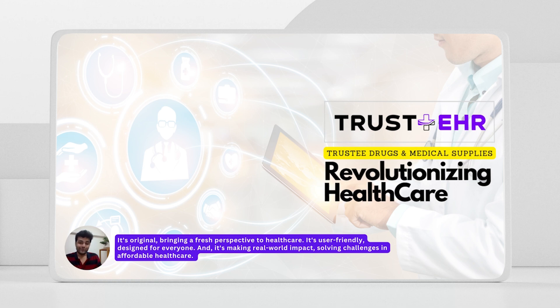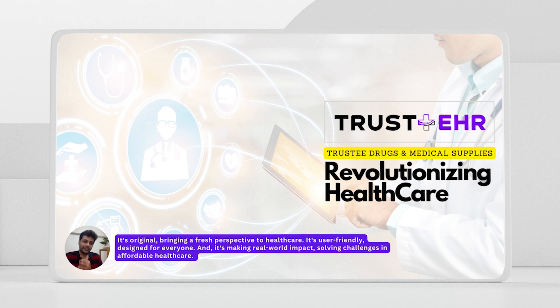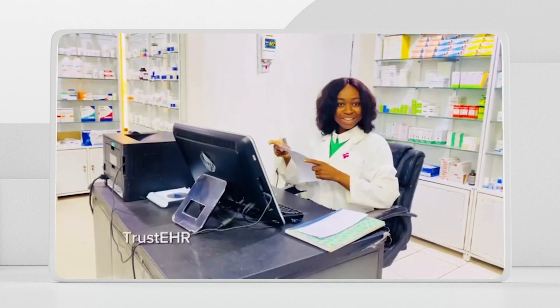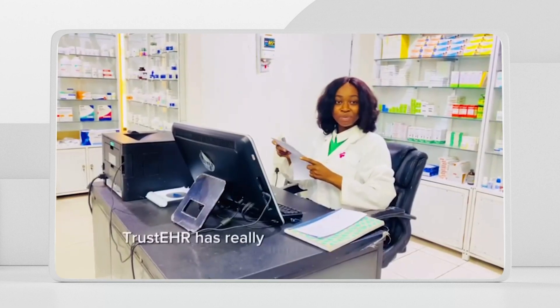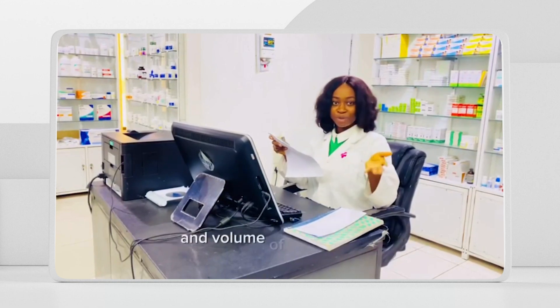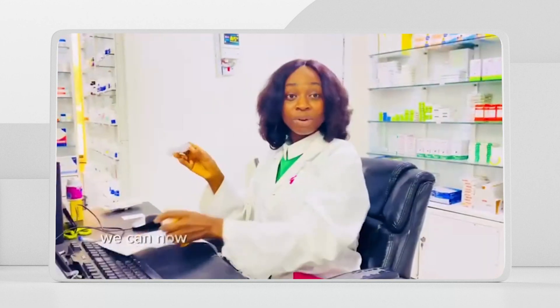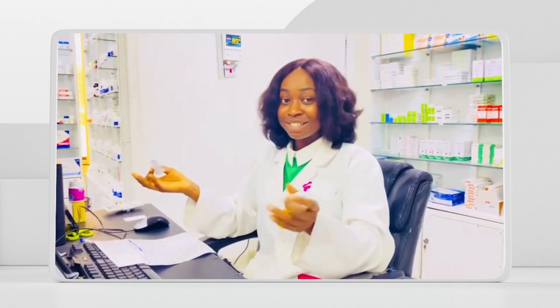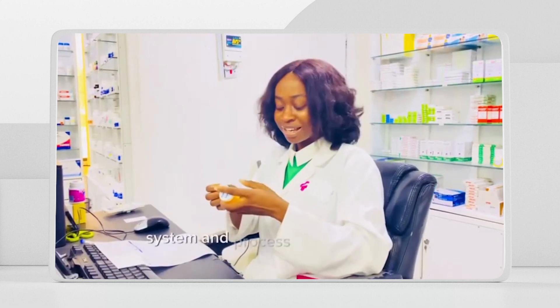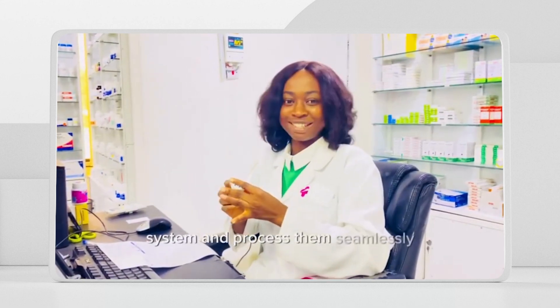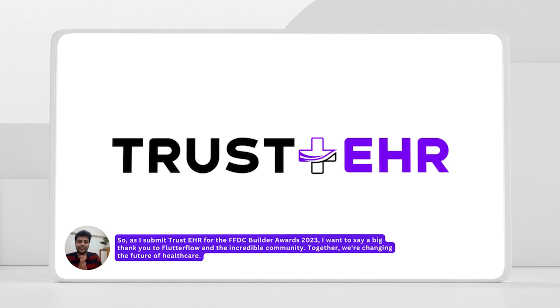While patient care and transparency is our top priority, we will be launching Trust Healthcare so patients can access and control their data at their fingertips in Q4. It's original, bringing a fresh perspective to healthcare. It's user-friendly, designed for everyone and it's making real-world impact, solving challenges in affordable healthcare. Trust EHR has really improved the efficiency and volume of our business. We can now receive prescriptions directly into our system and process them seamlessly. We are changing the future of healthcare.